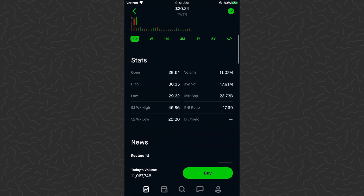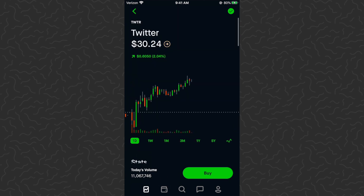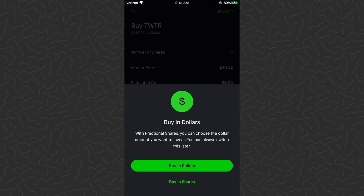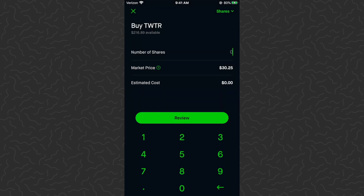Let's go to Twitter — I'll try to buy 0.1 shares. I tap Buy and it says I can buy in dollars. With fractional shares you can choose the dollar amount you want to invest and you can always switch this later. I'm going to tap 'Buy in Shares' because I think that's easier. Now we get a decimal icon on the keyboard — before there was no decimal icon. I tap the decimal, then tap 1, so I'm going to buy 0.1 shares of Twitter.